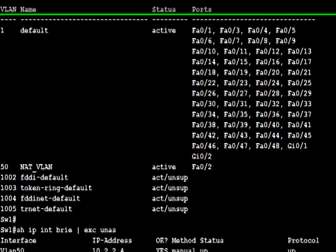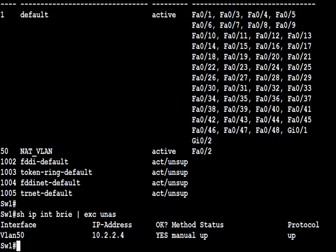Quick show IP interface brief to see that our VLAN interface is configured. VLAN 50, good. We can see that with 10.2.2.4.